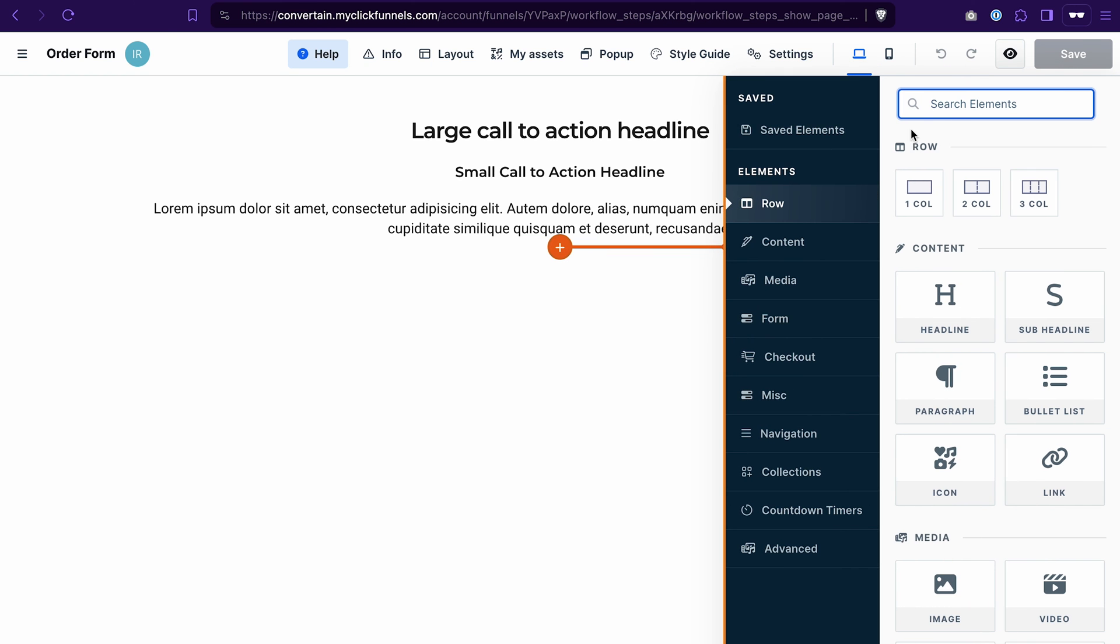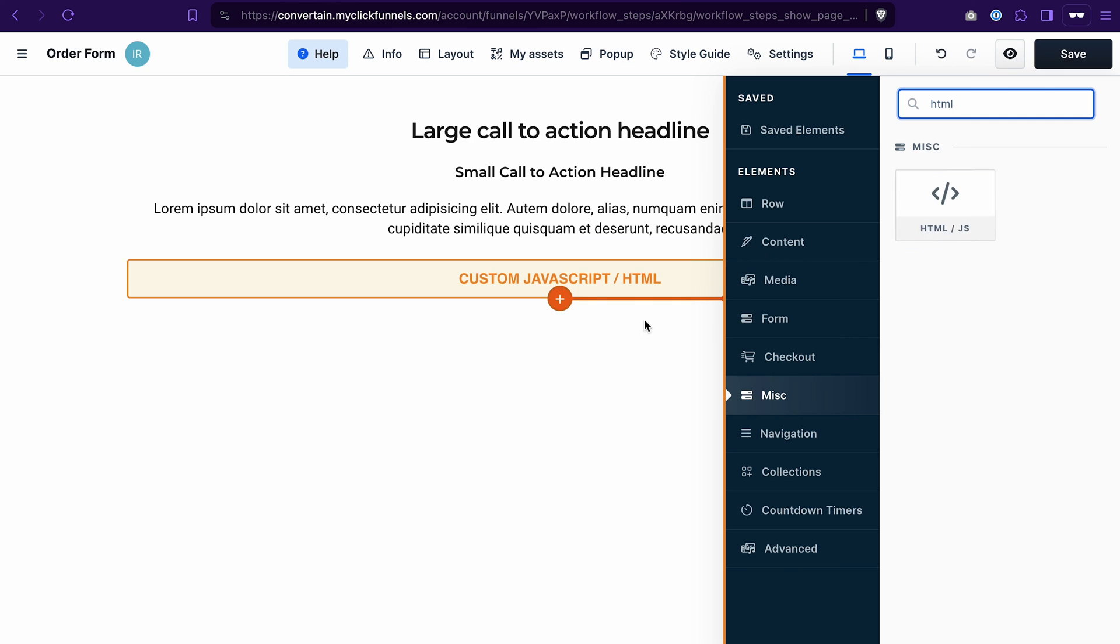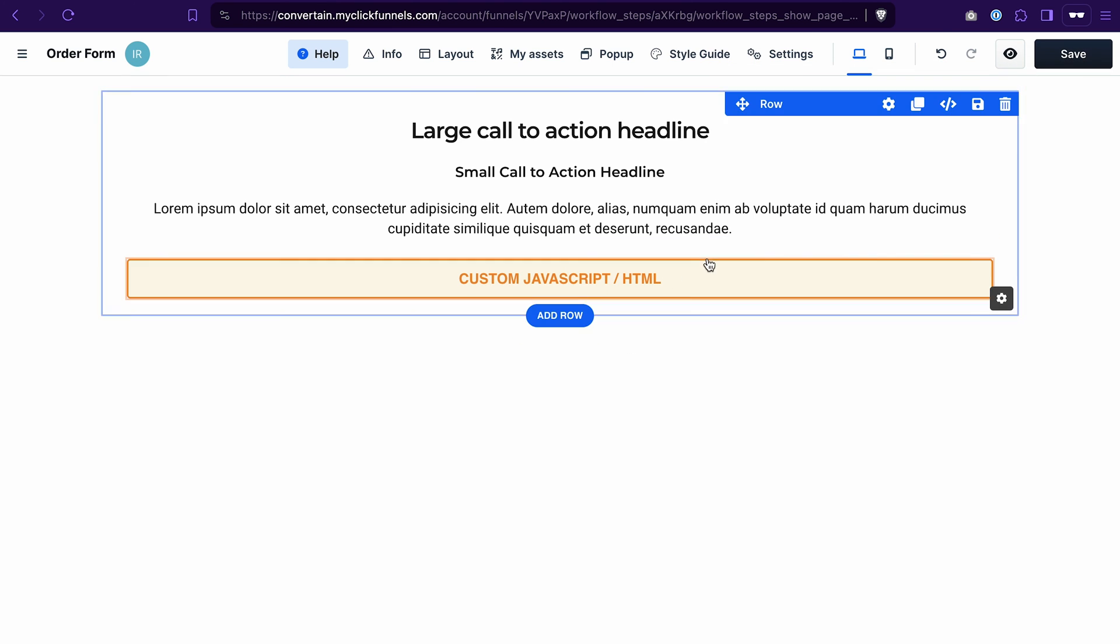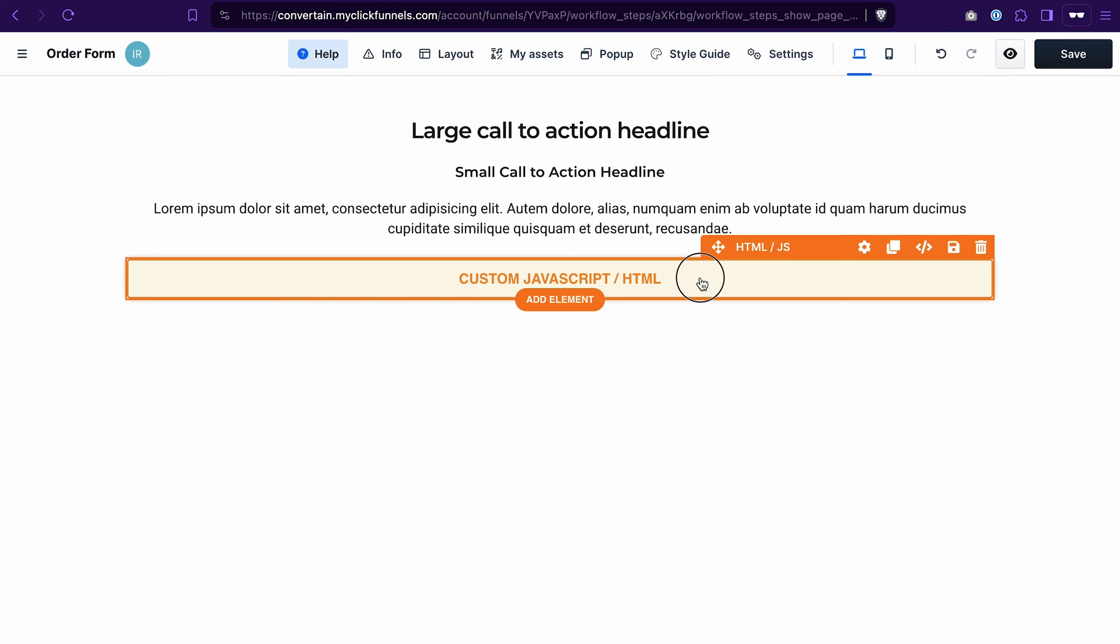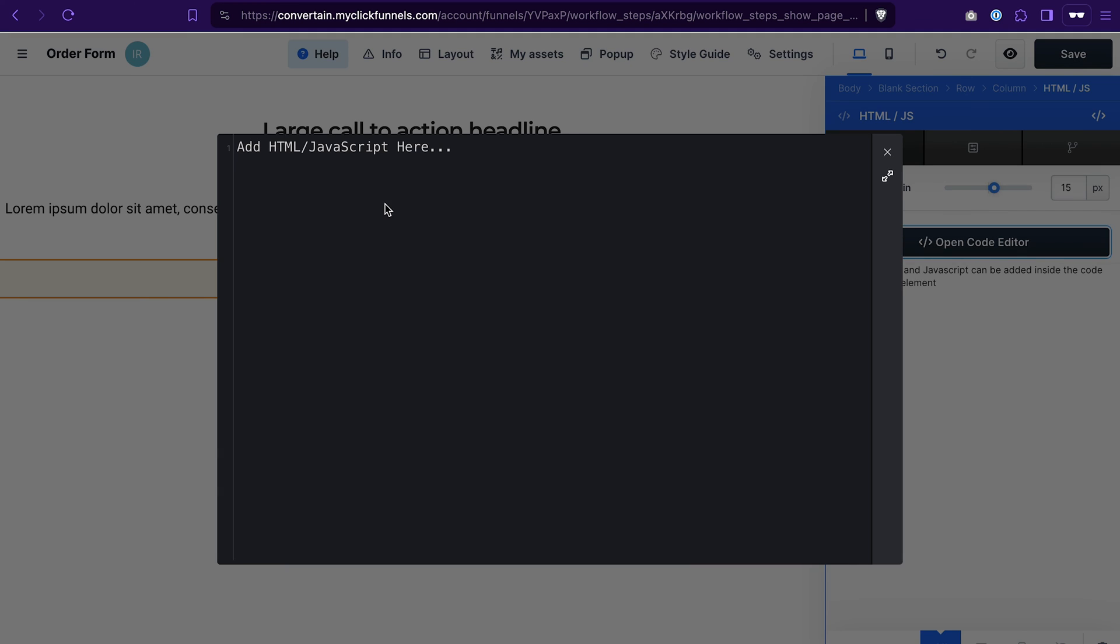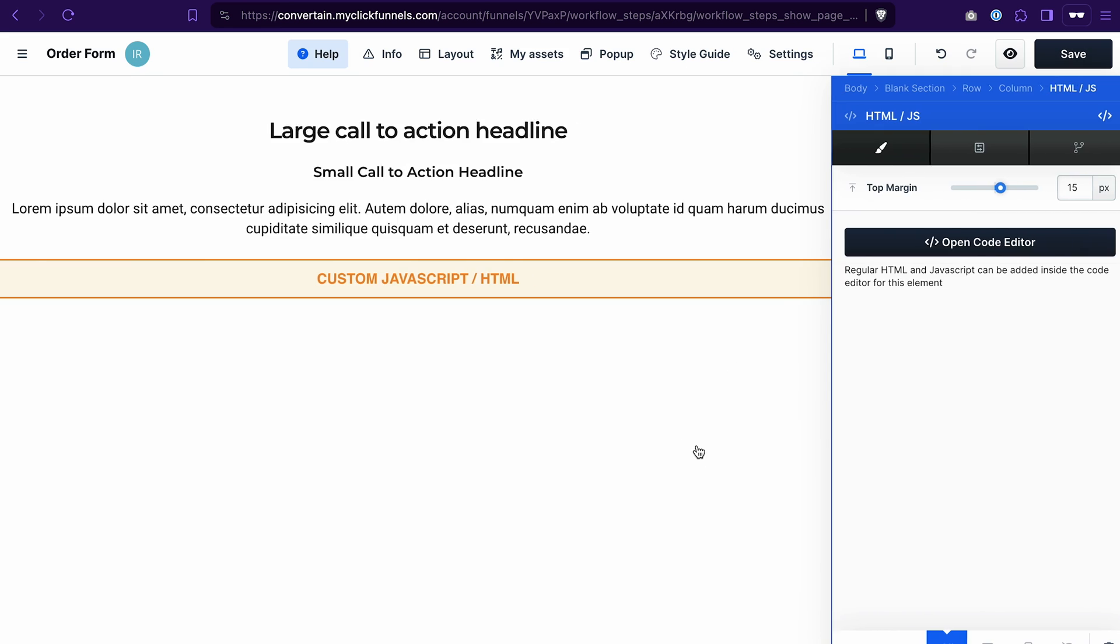Search for HTML, click on this element, click open code editor and paste the code snippet that you copied. Then close this window and save the changes.